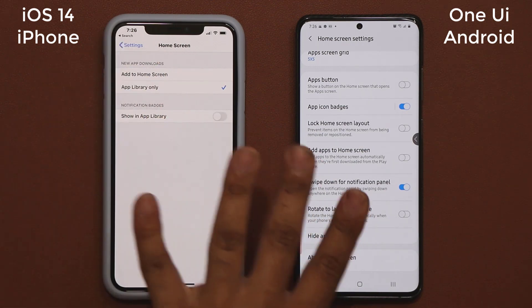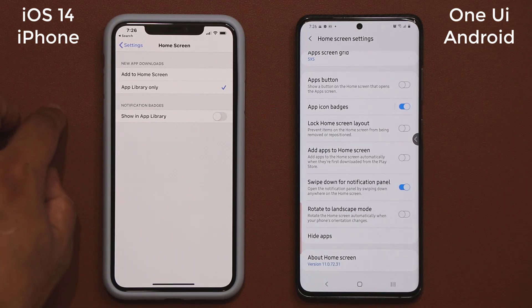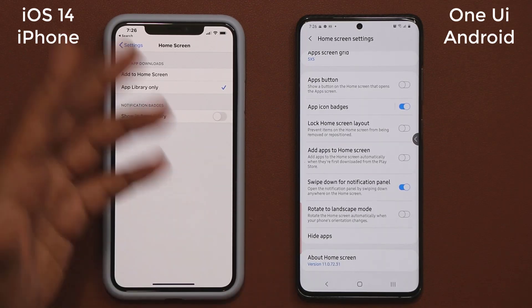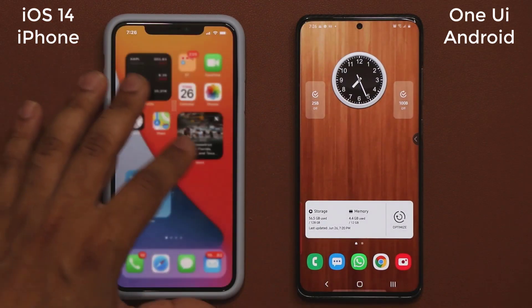With Samsung, if I pinch the screen and go to home screen settings, I've got all these options. I can change the grid of apps, make apps bigger or smaller to fit more applications, and I have all these various options to really customize the home screen. With the iPhone, that's all we have — it just came out a couple days ago, so hopefully we'll get more options.